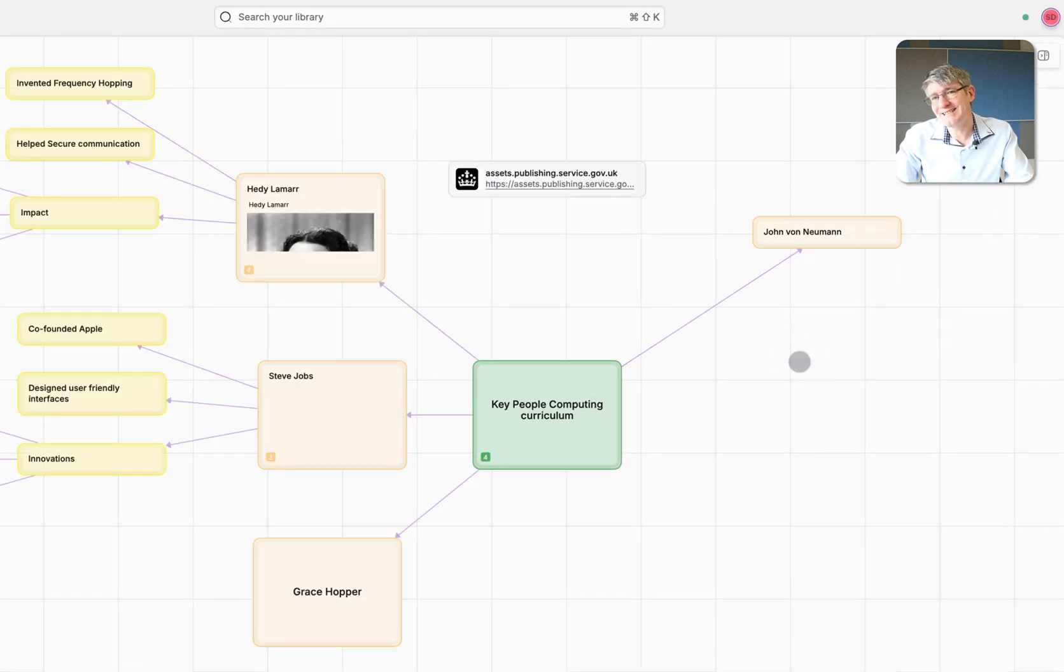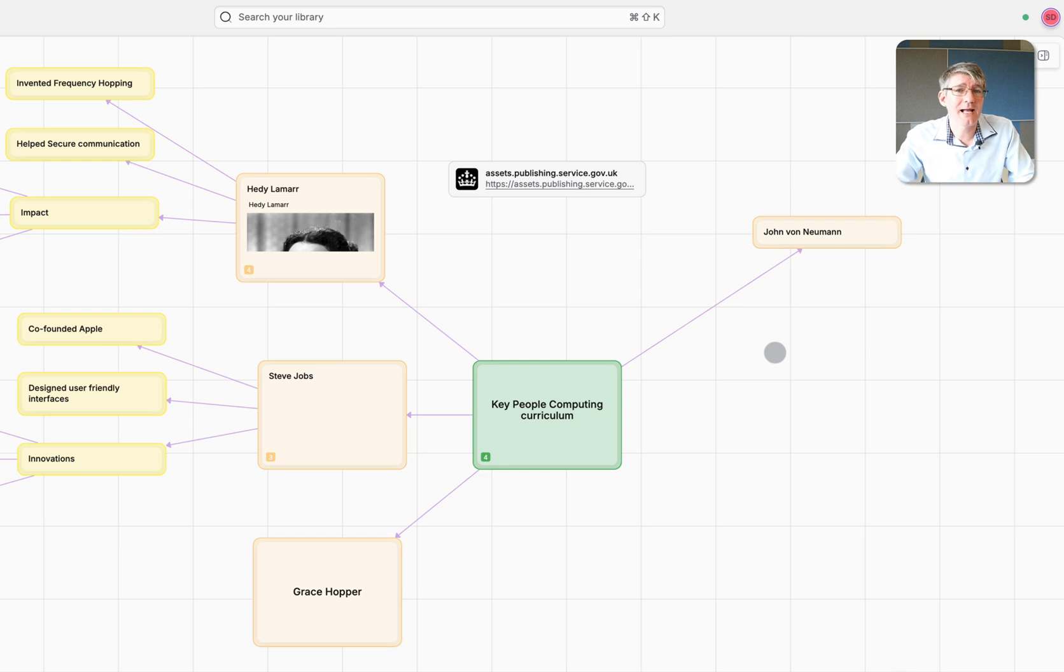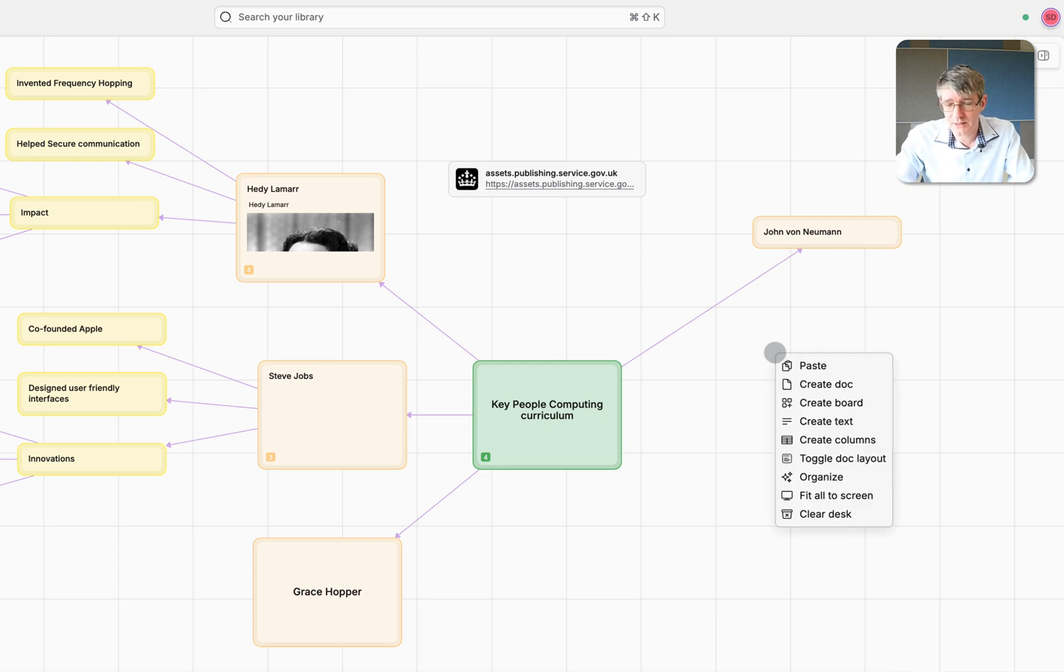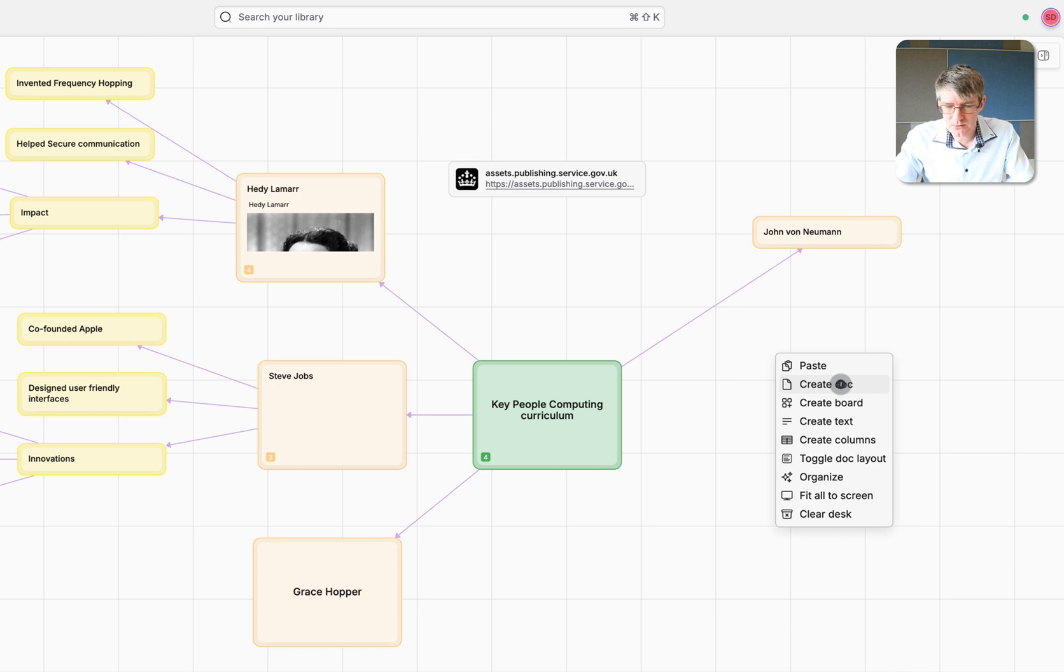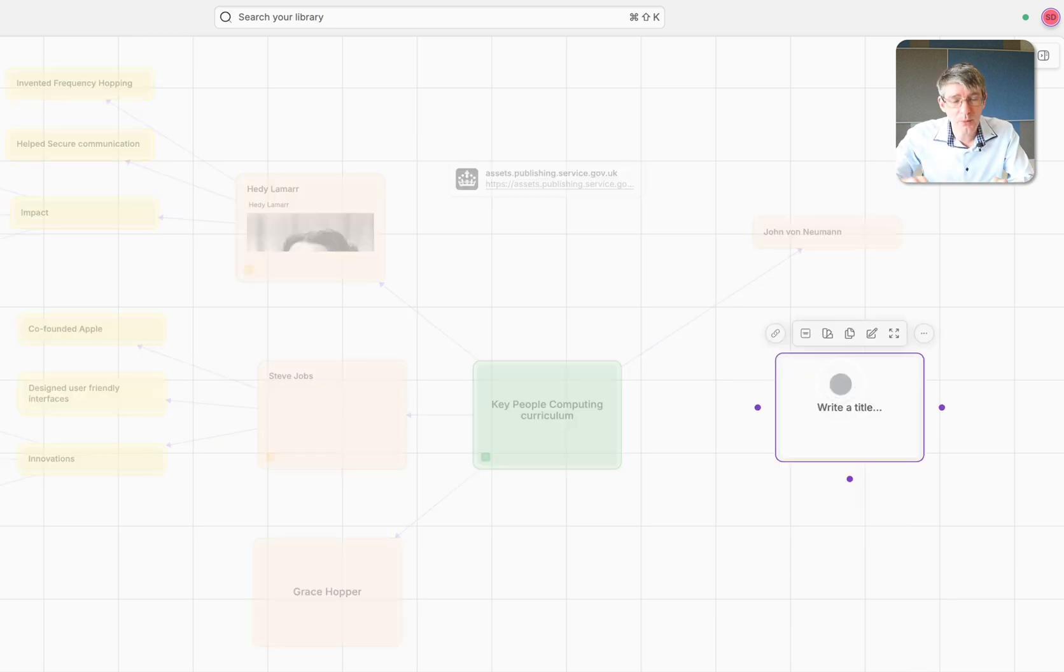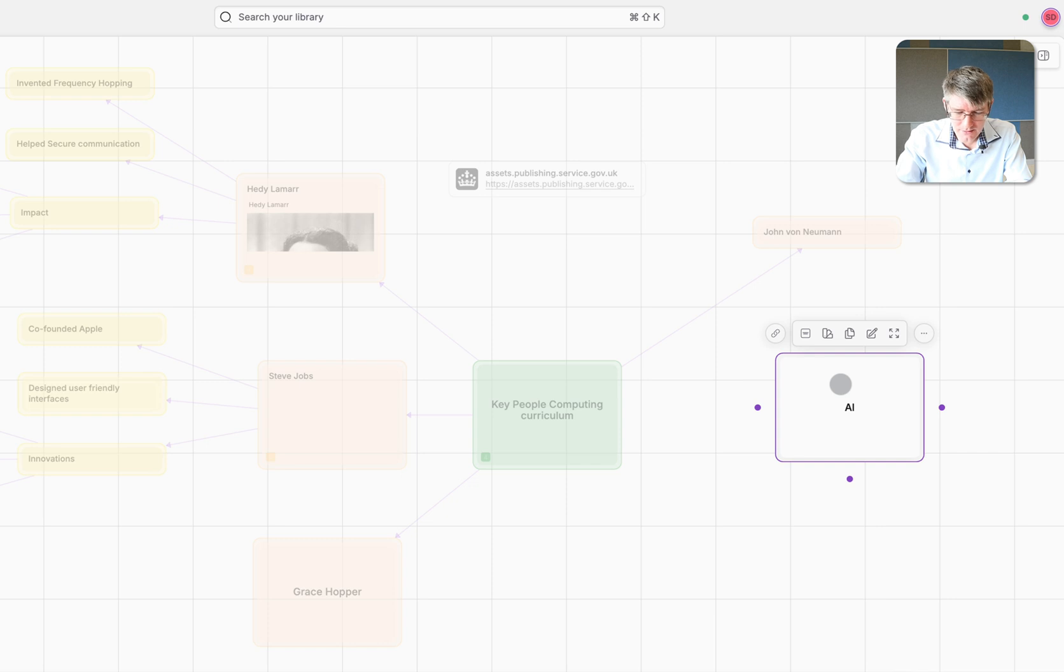Let's add another, because another person we look at within our school is Alan Turing. So let's go ahead and right-click here, and I'm going to create a new doc. This is their way of creating cards. So let's create a doc, pop it onto my desk, and add Alan Turing.